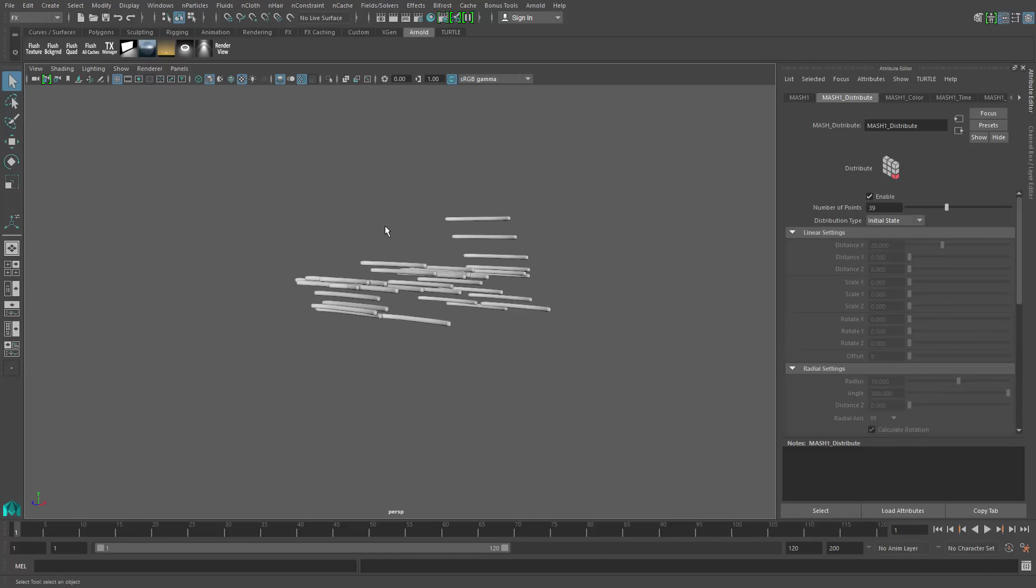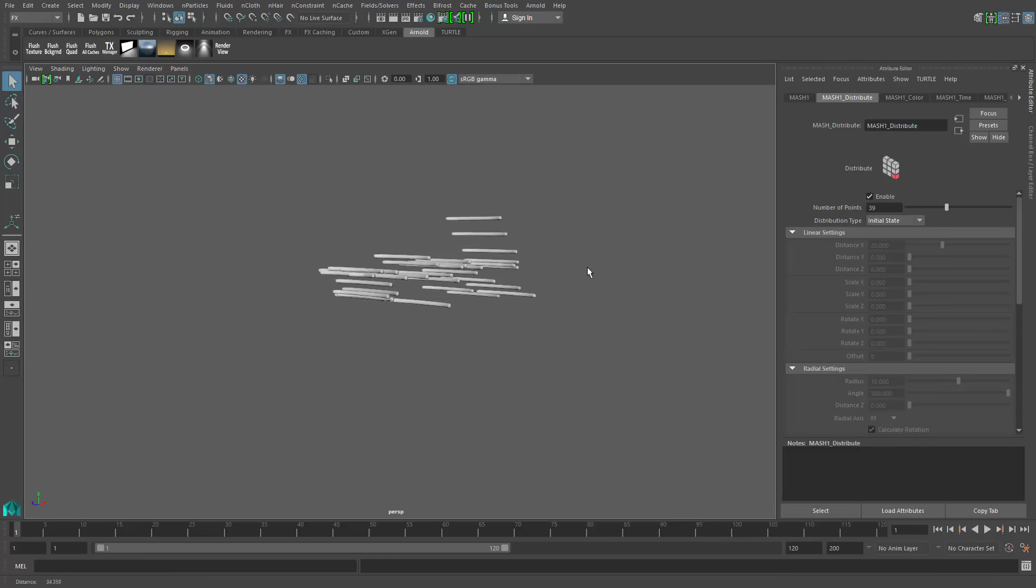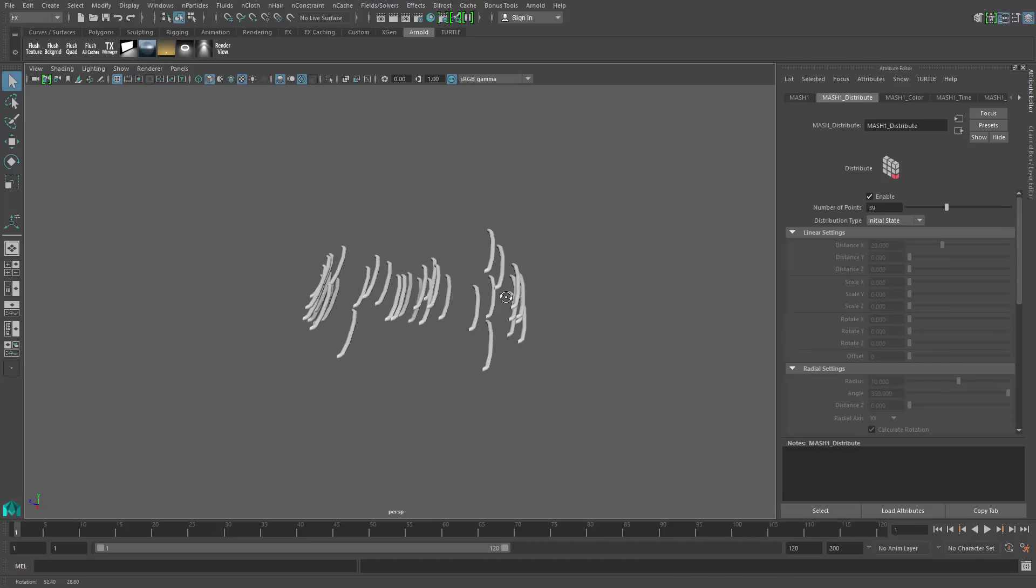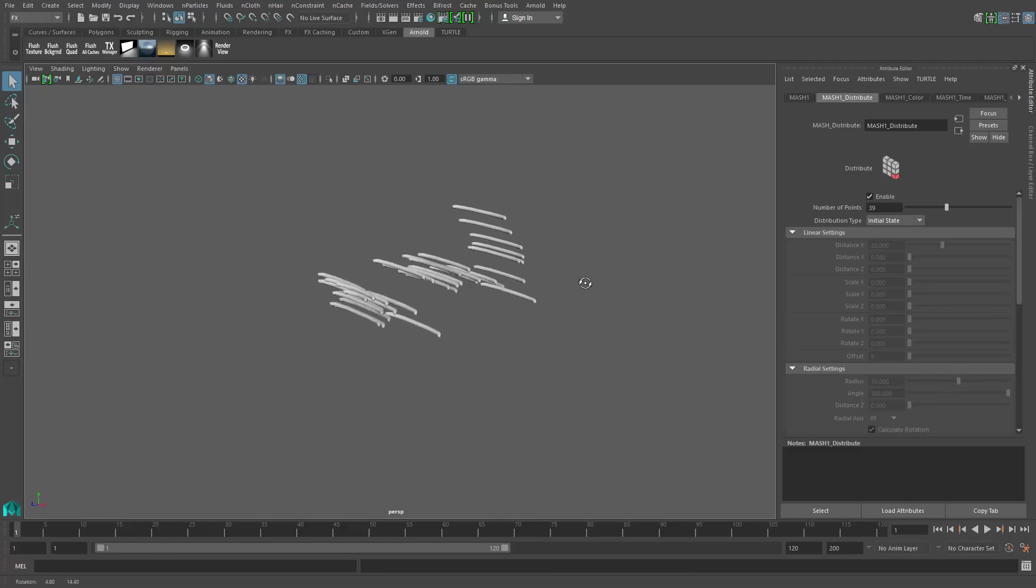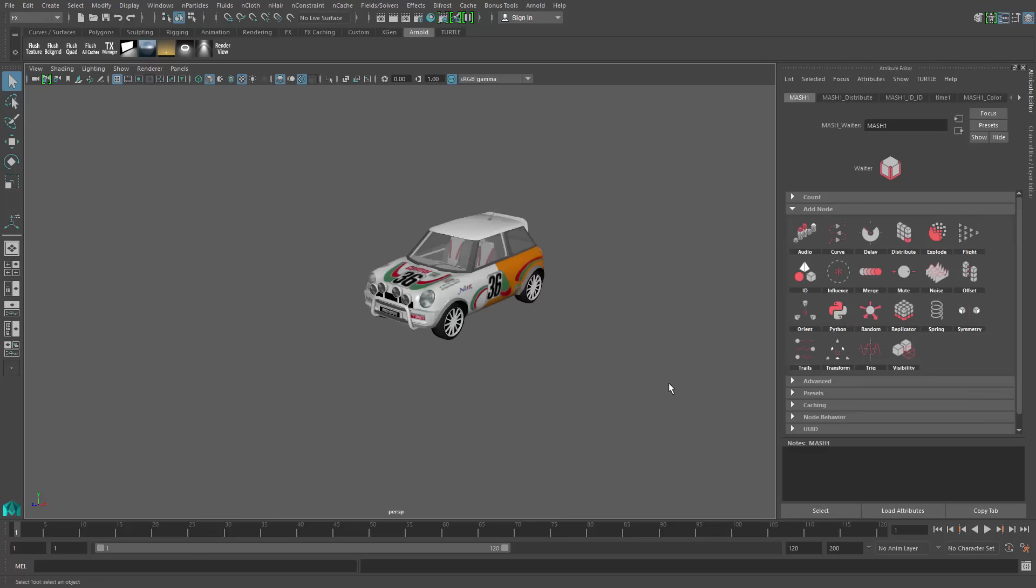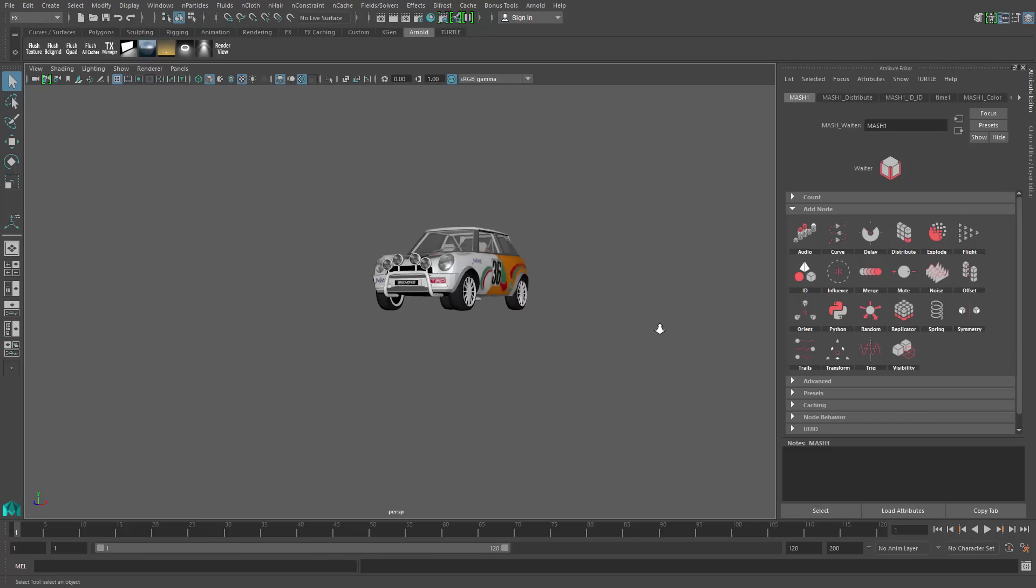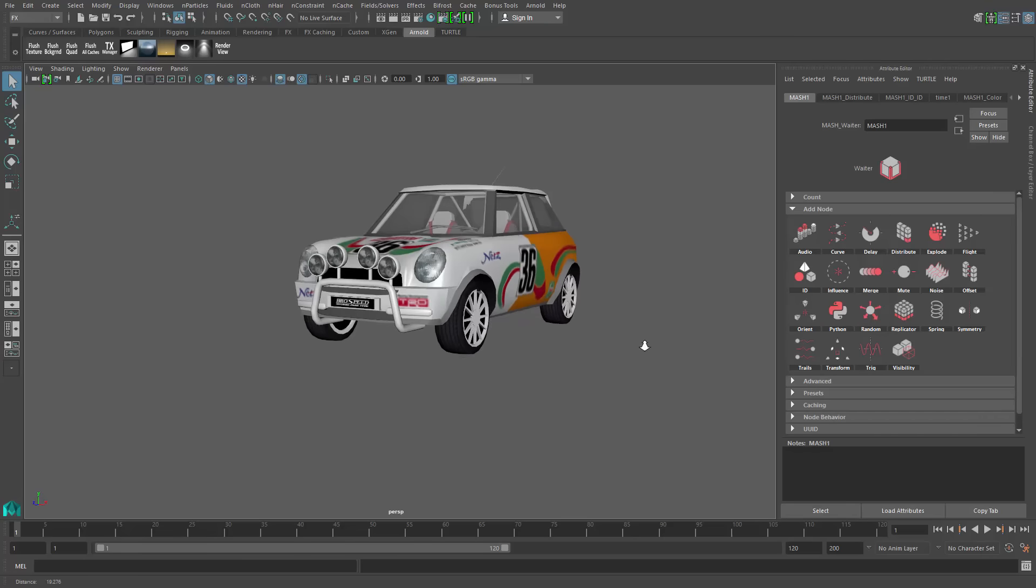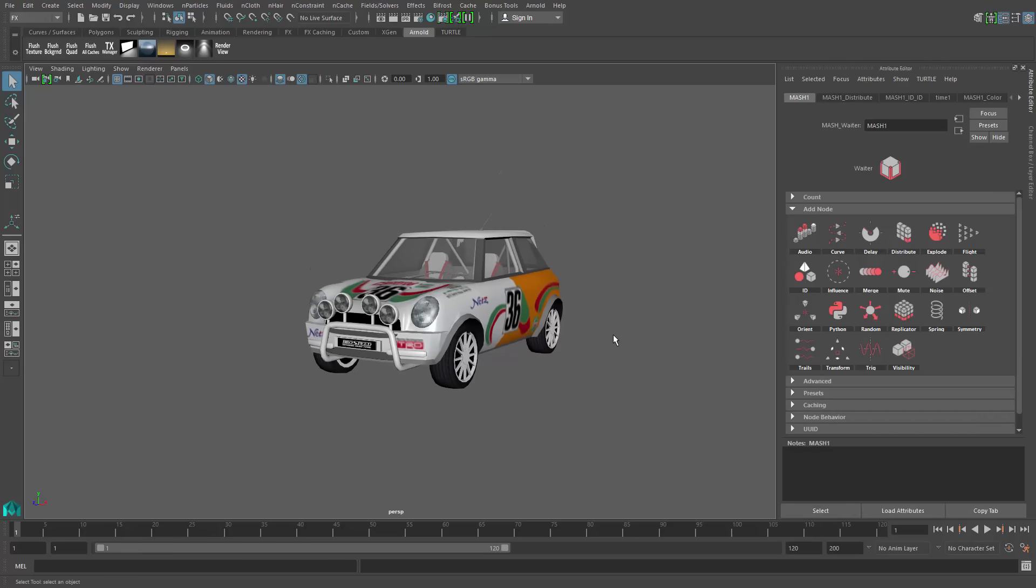The only problem is now we don't have an index or something to identify each piece and where it belongs. That's where the ID node comes in. We can just add that to the ID and that just essentially keeps track of it for me.